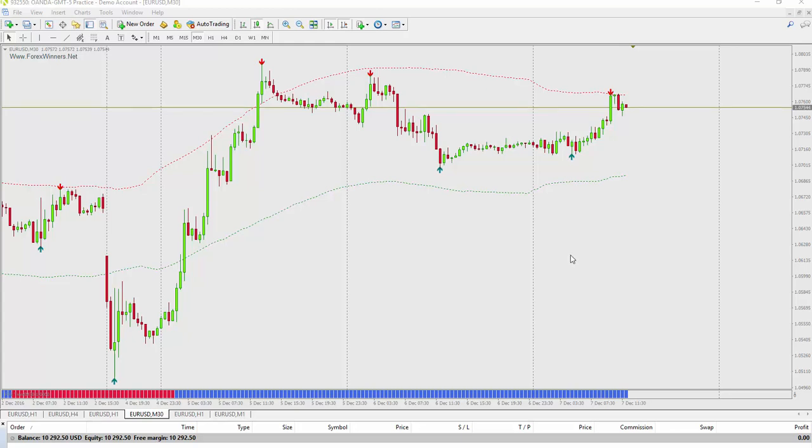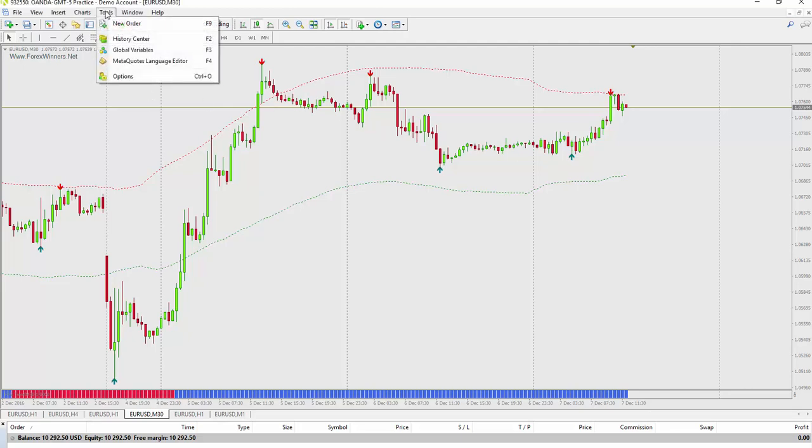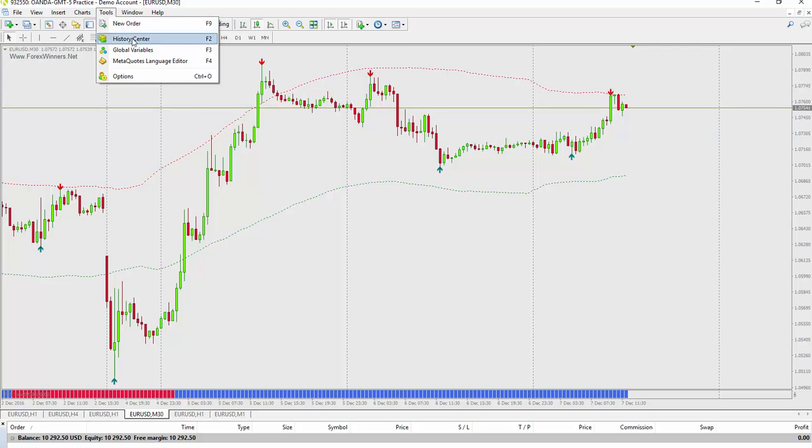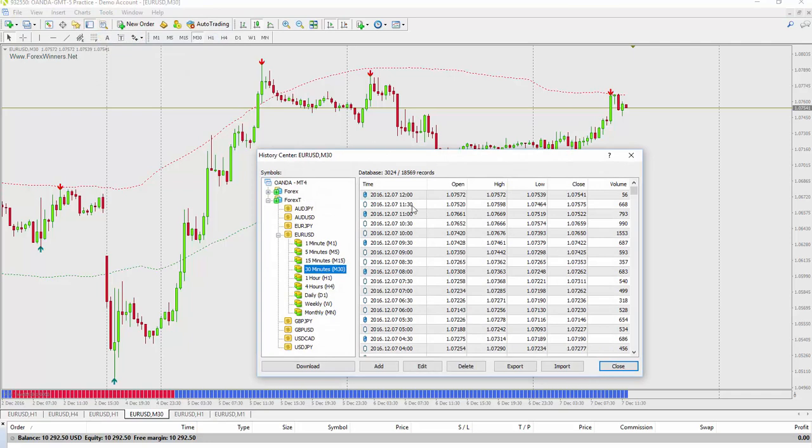So the first thing I'll do is export this data into the Timing Solution folder. So I'm going to go to Tools History Center, click on 30-minute, and just click Export.